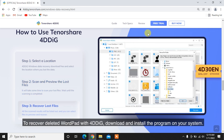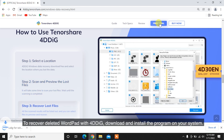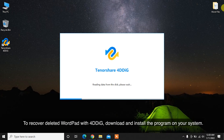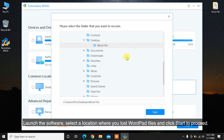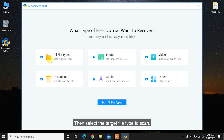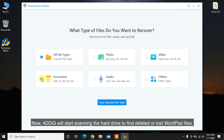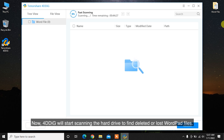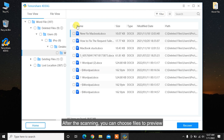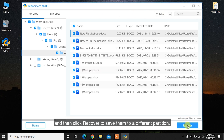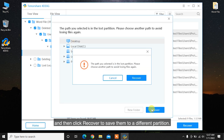To recover deleted WordPad files with 4DDiG, download and install the program on your system. Launch the software, select a location where you lost WordPad files, and click Start to proceed. Then select the target file type to scan. 4DDiG will start scanning the hard drive to find deleted or lost WordPad files. After scanning, you can choose files to preview, then click Recover to save them to a different partition.